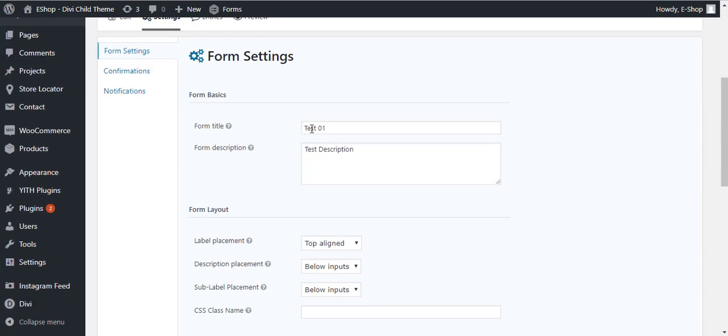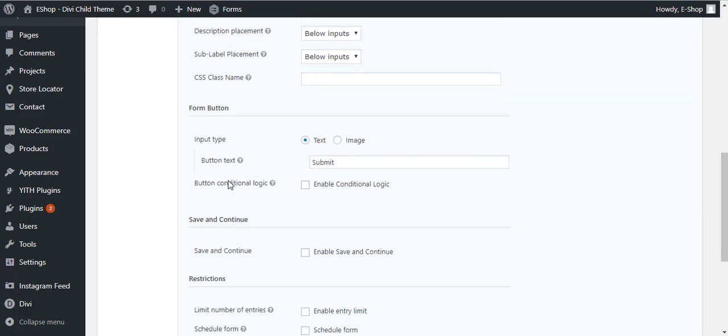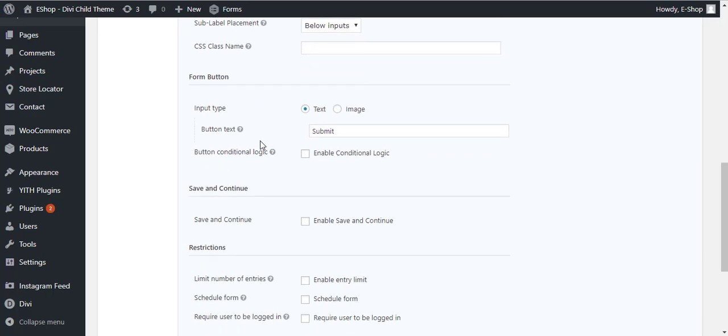Now you can see here this button Settings. You can click on the Settings. It shows you the form title, description, label placement, and all these settings you can adjust. Form button text, we have Submit here. I will change it to Send Message.